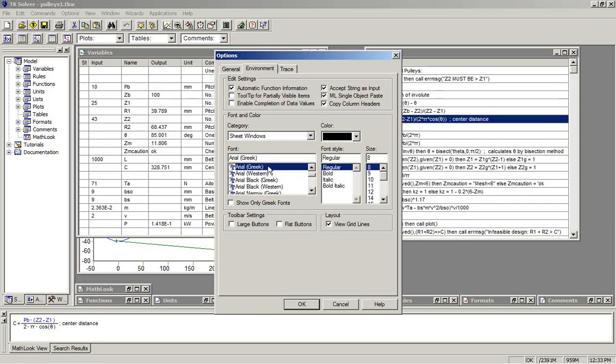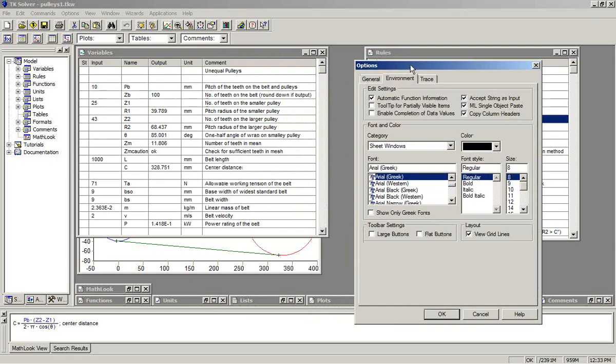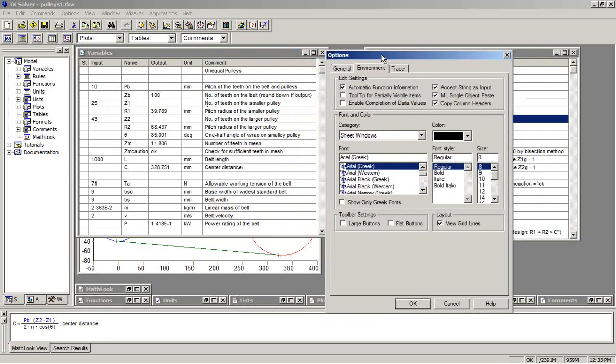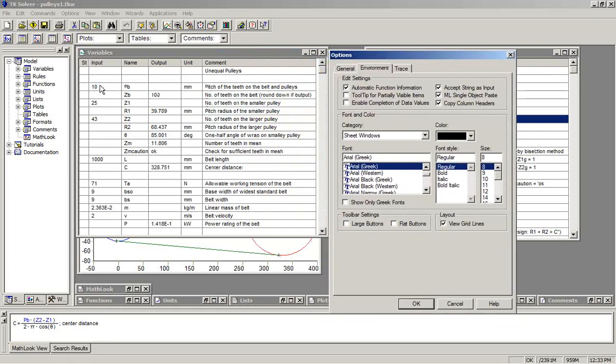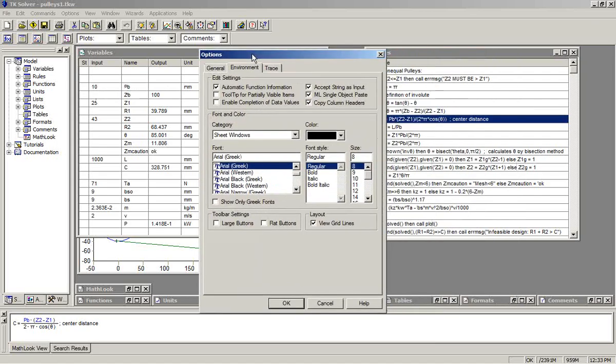I also recommend that you use as small a font as you can tolerate within your TK worksheets. This allows more information to be included per page of your report, particularly horizontally. You get a worksheet such as the TK Solver variable sheet with multiple columns, and it's nice to be able to have all the columns fit on a single page of a report. The regular font style with size 8 works well for me.